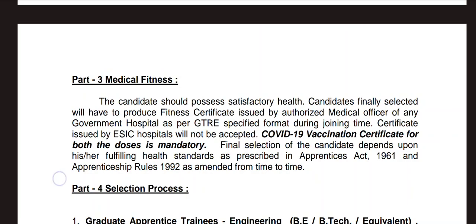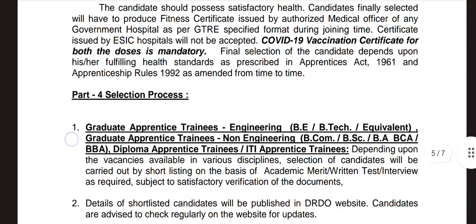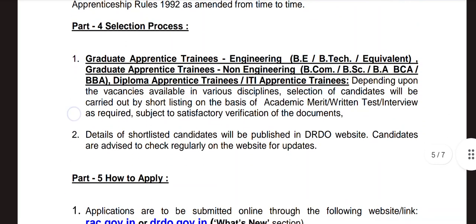A COVID-19 vaccination certificate for both doses is mandatory. In the selection procedure for graduate apprentice trainees in engineering, depending upon the vacancies available in various disciplines, selection of candidates will be carried out by shortlisting on the basis of academic merit, written test, and interview. The details of shortlisted candidates will be published on the DRDO website.